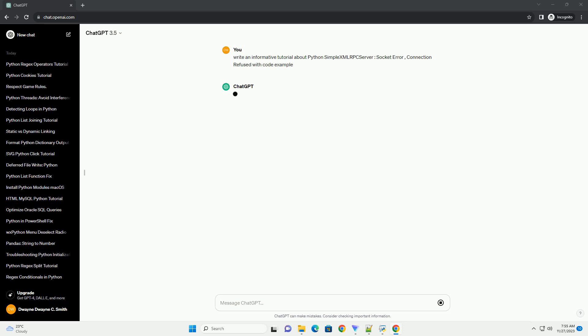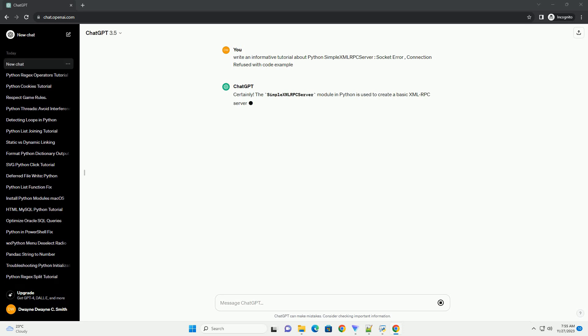However, you may encounter socket errors, such as connection refused, when trying to connect to the server. In this tutorial, we'll discuss common causes of these errors and how to handle them using code examples.